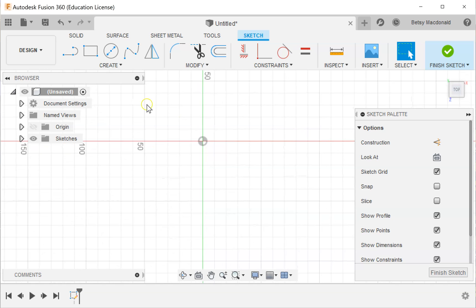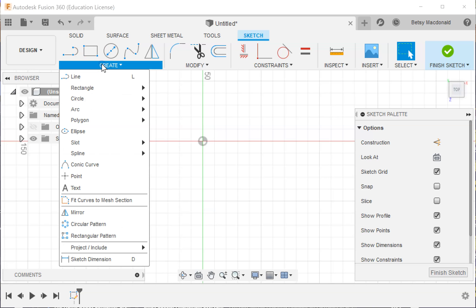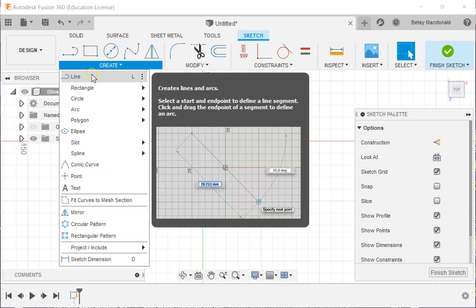Okay, so you can see this shows the most commonly used tools, the line tools here. Again, all of these tools and more are underneath the create menu.